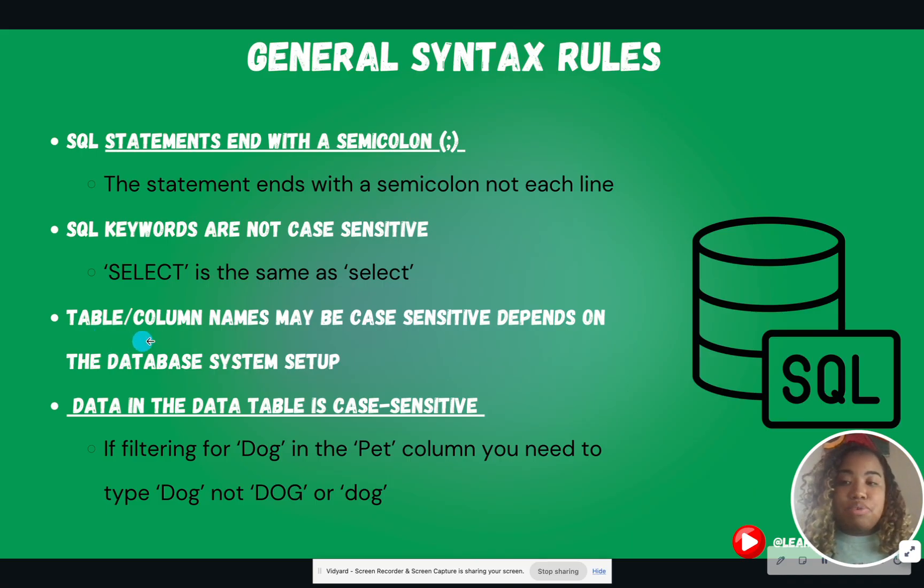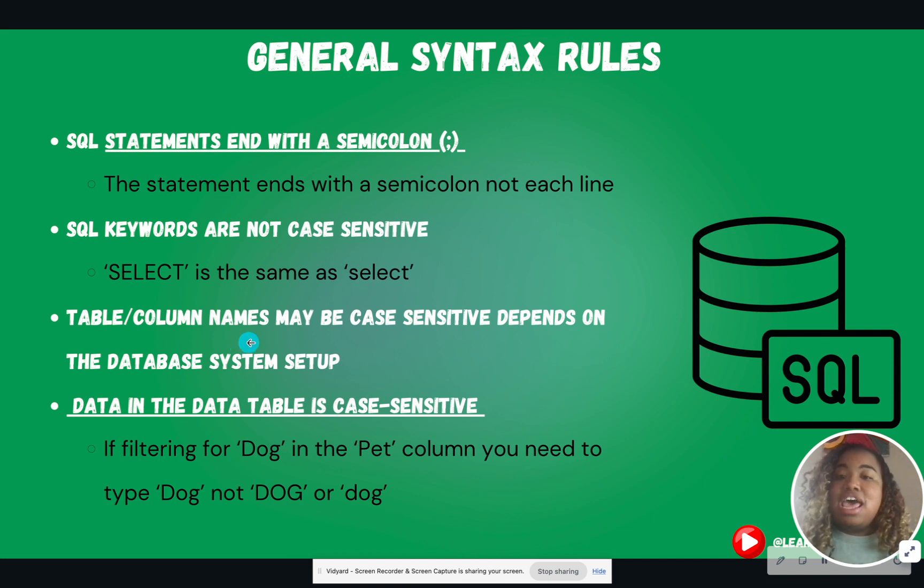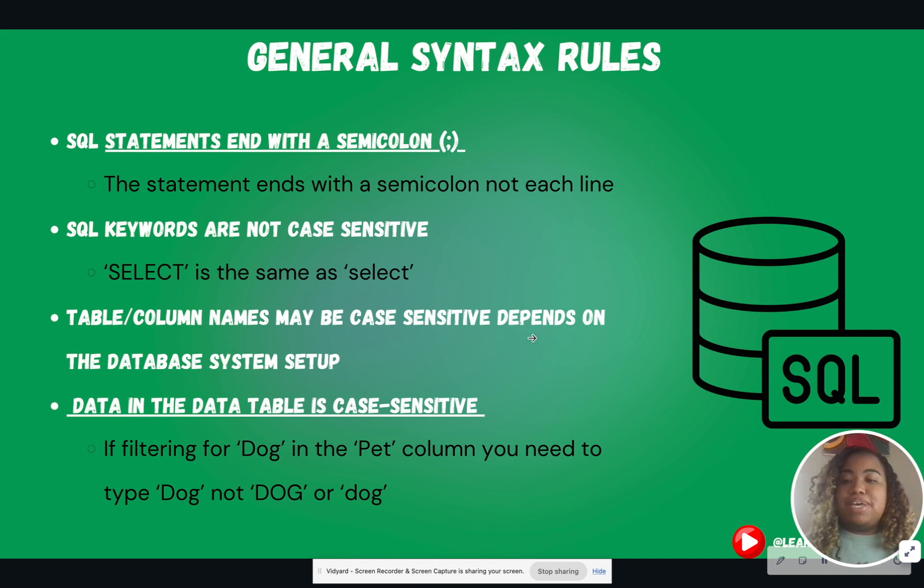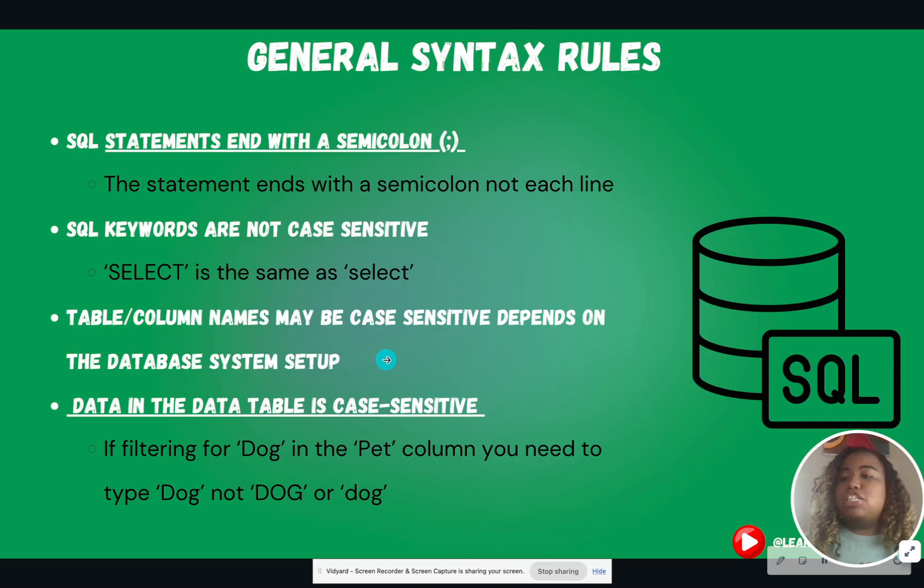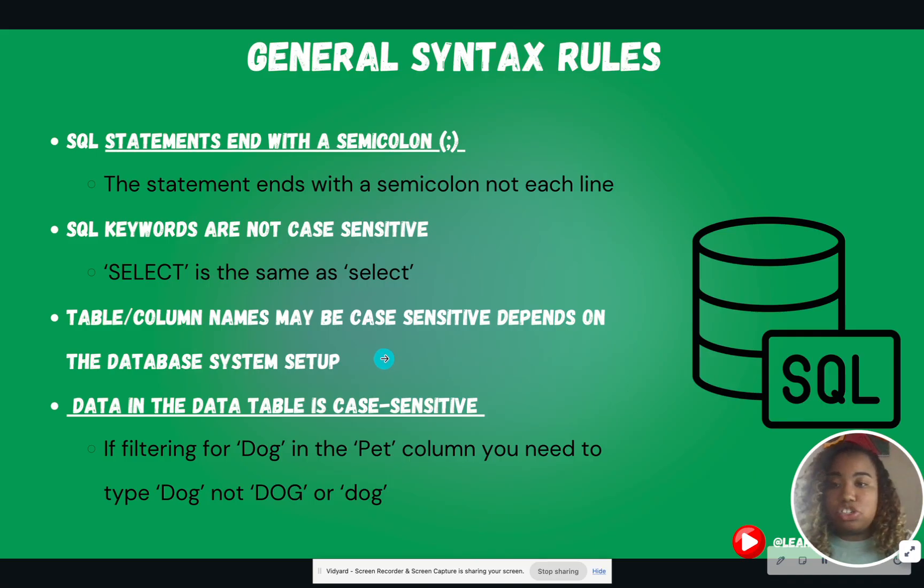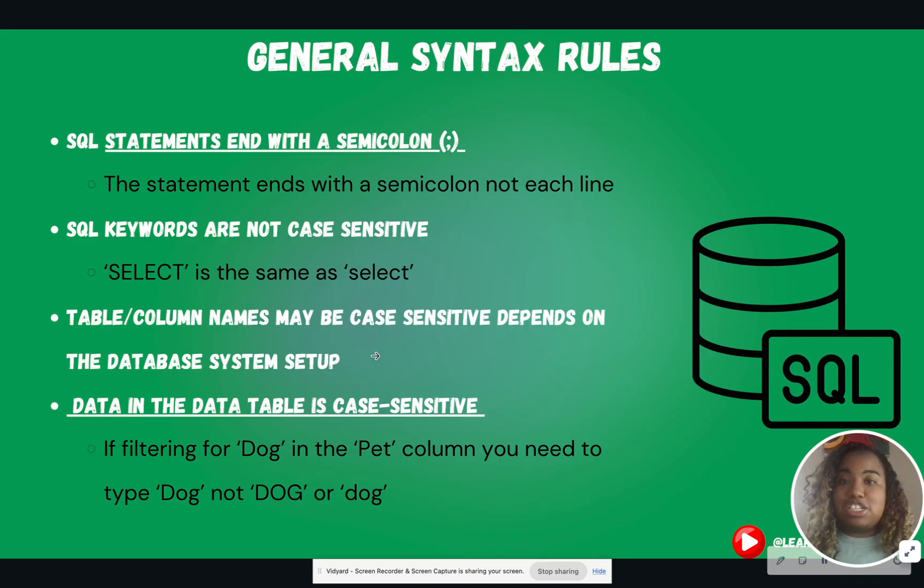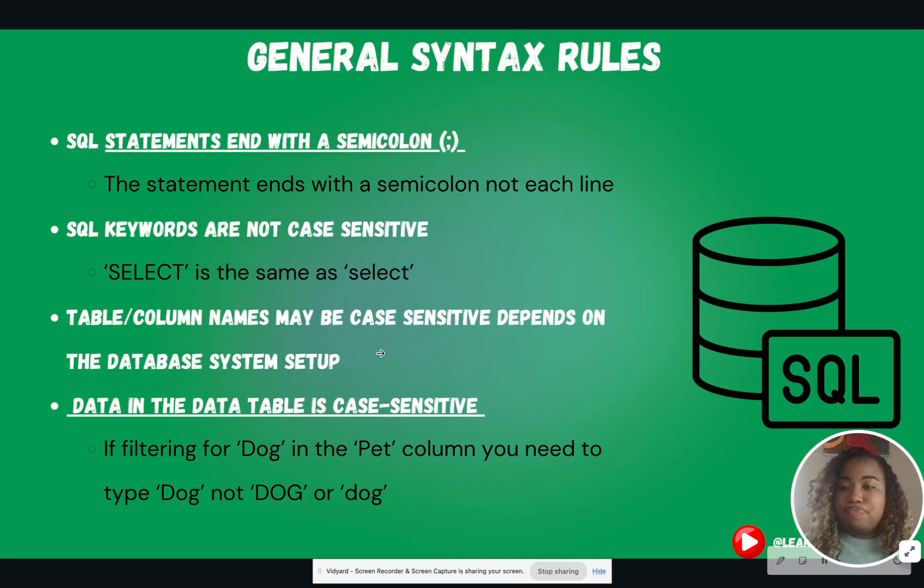However, table and column names inside of the data set is case-sensitive depending on the database system setup. So when you go into the industry, table names as well as column names may be case-sensitive. It all depends on the tool and the database management system, the DBMS, that we discussed in day one.